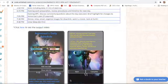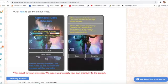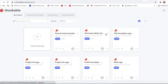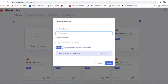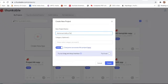In this project we have to create two screens. I will go on Thunkable and create a new project. The project name will be Astronaut Daily Schedule, and now we will click on Create.